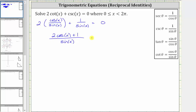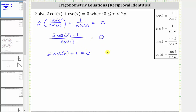This fraction is still equal to zero. The fraction is equal to zero when the numerator is equal to zero and the denominator is non-zero. Therefore, the fraction on the left is equal to zero when two cosine x plus one equals zero, and sine x doesn't equal zero.